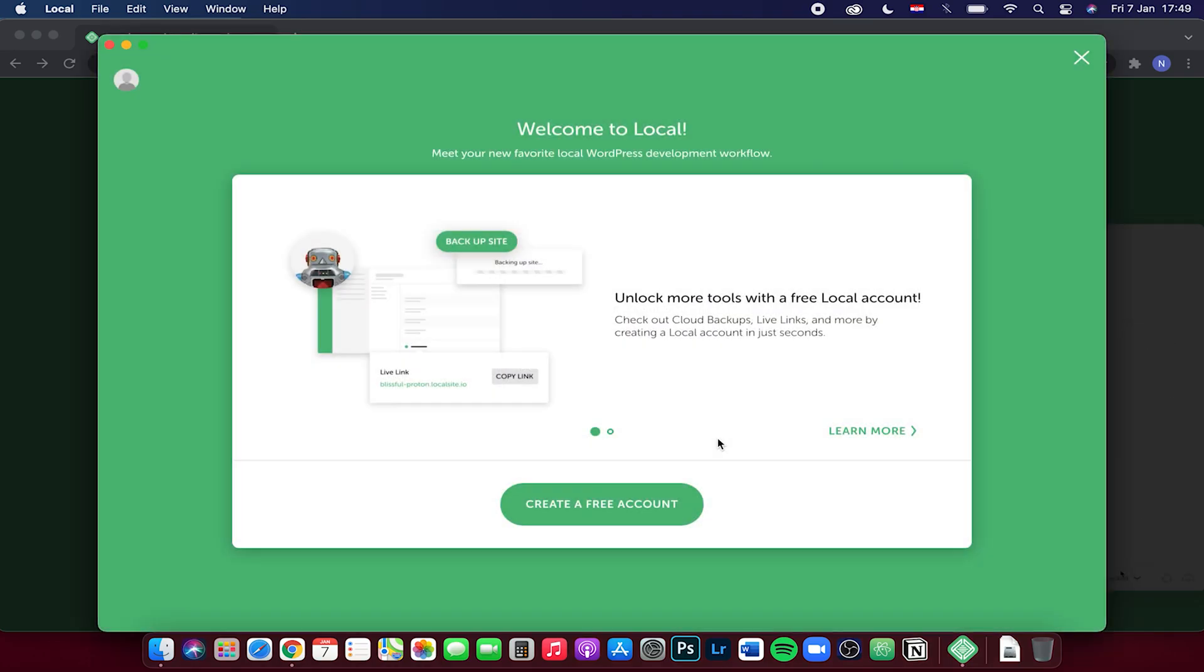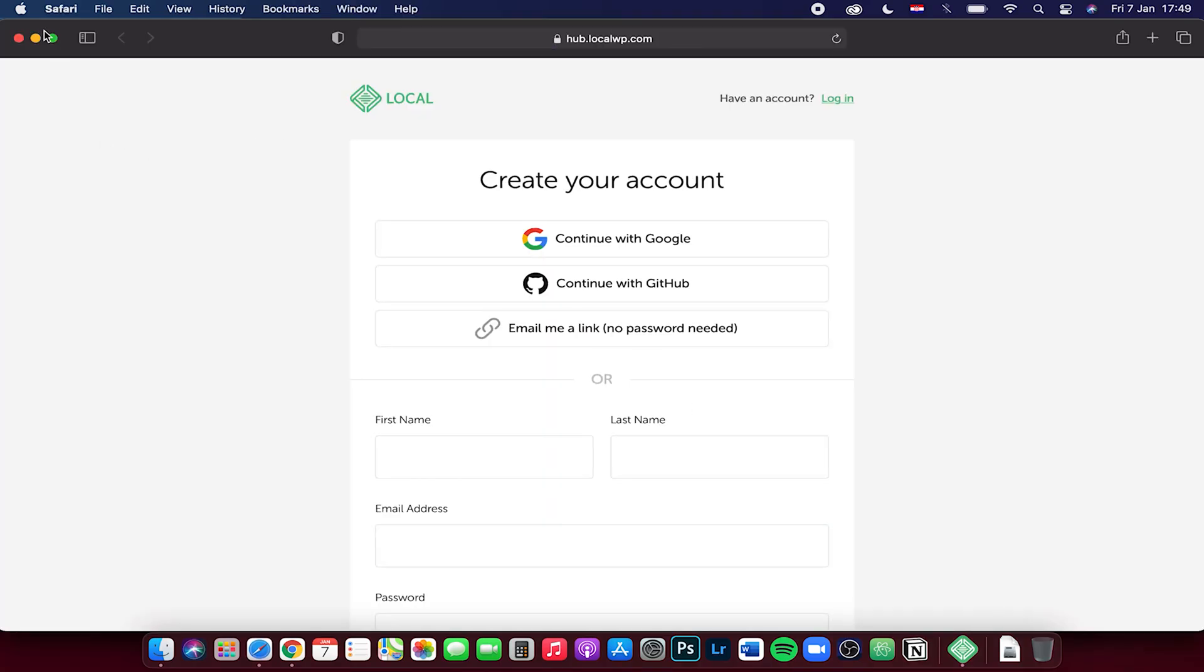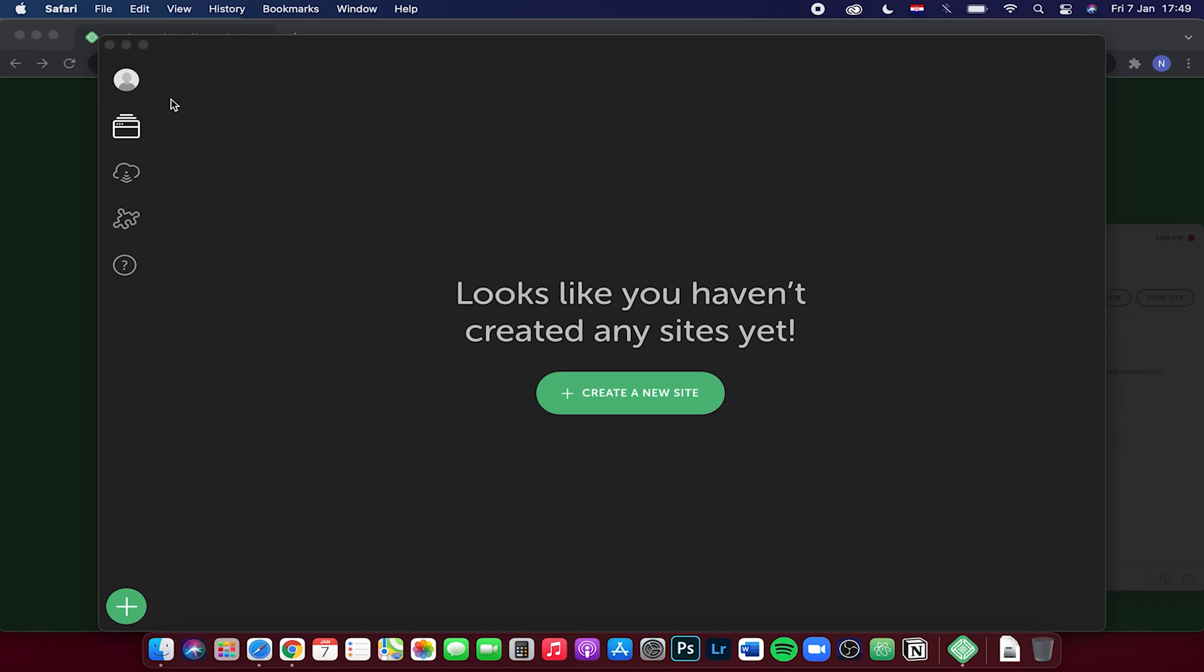I will click on no right here. So now right here it says you have to create a free account, but you don't actually have to. Just click on this and close out of this window, and you will see you can create a new site right here.